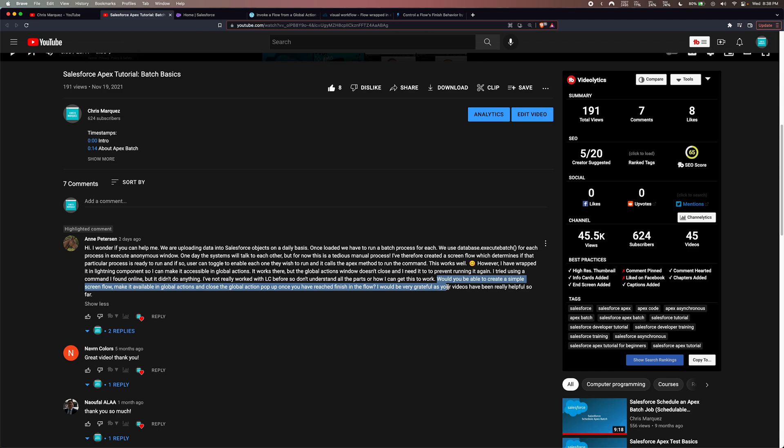Very quickly before we get started, just a quick disclaimer that I give in pretty much every one of my videos. I am a developer, yes, but I'm not a super senior developer that knows everything about Salesforce. I basically know enough, and also know how to Google enough, to kind of get work done. Don't think for a second that I have the best solution ever, but I think we can get something done right here.